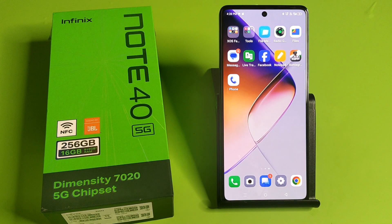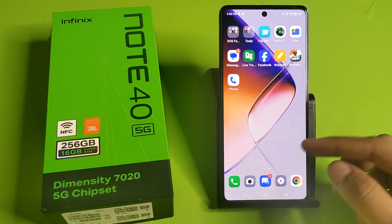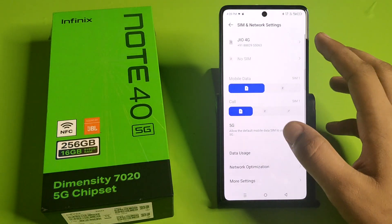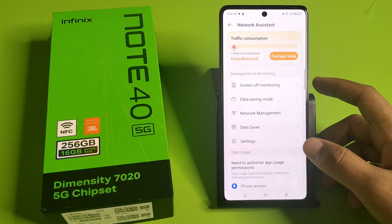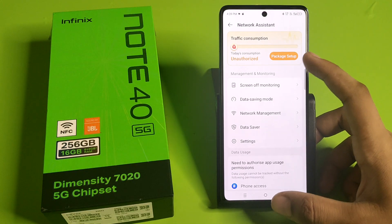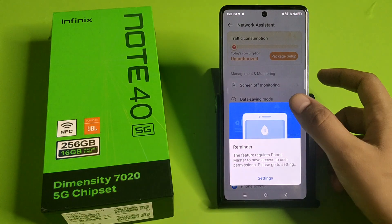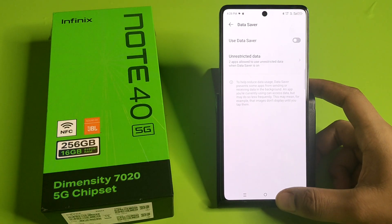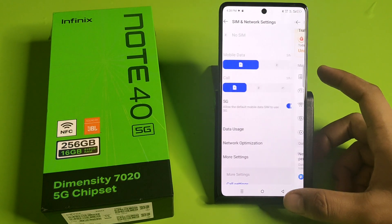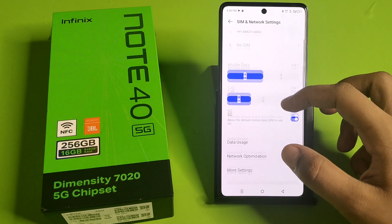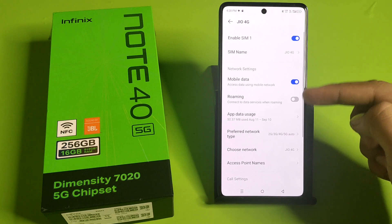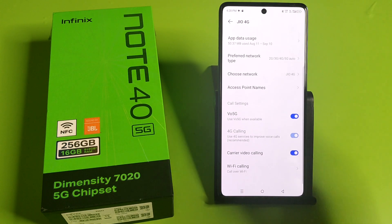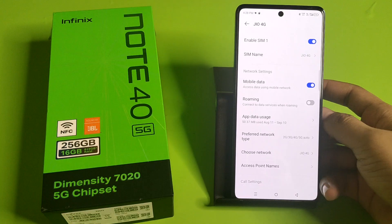So let's start. First, you have to open your Settings, click on SIM and Network. Here it is — Data Usage — and you have to click on the 5G option. Here it is, friends.